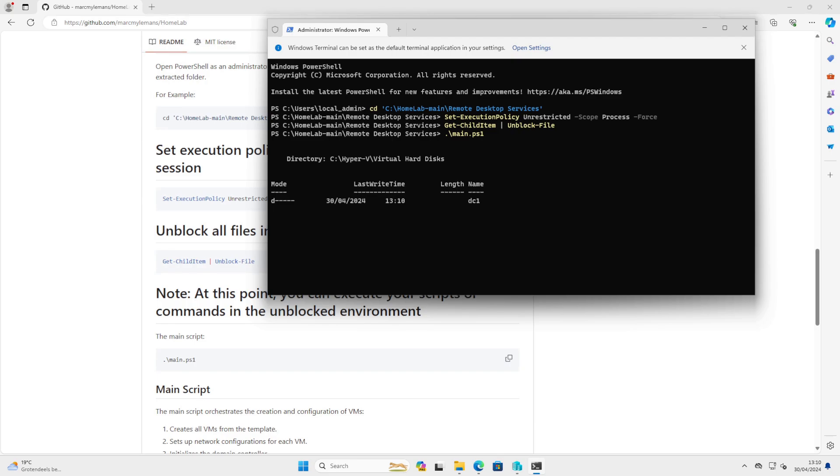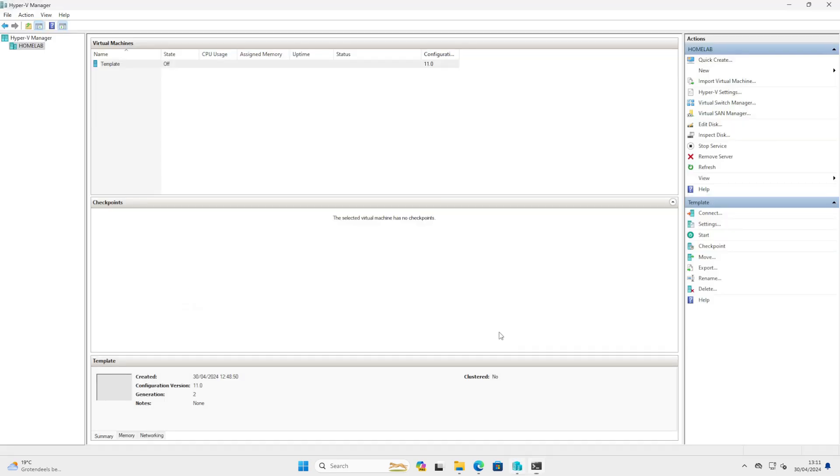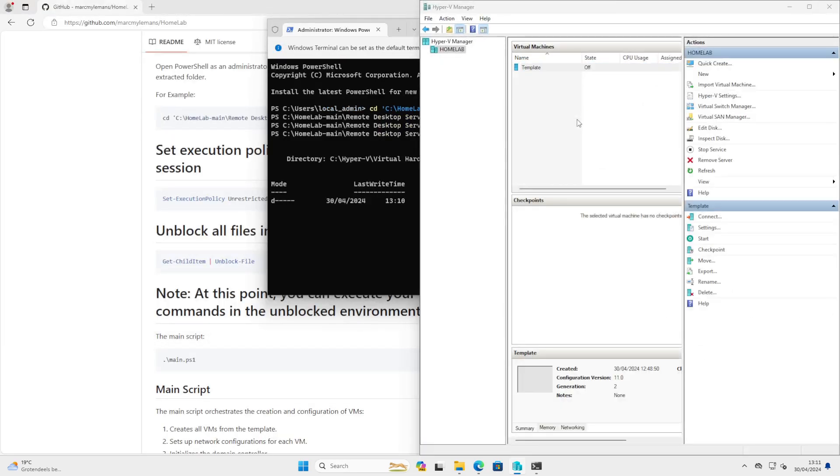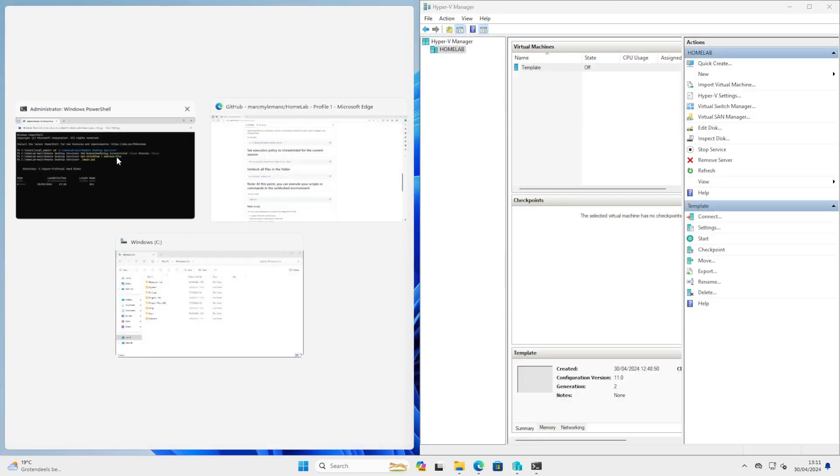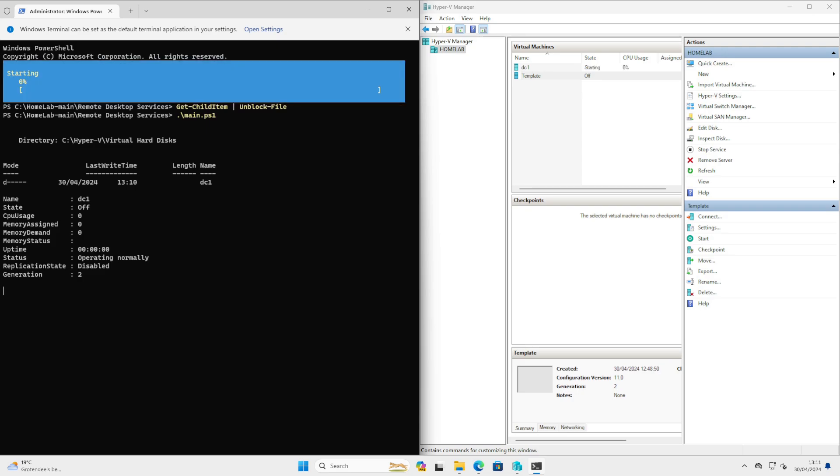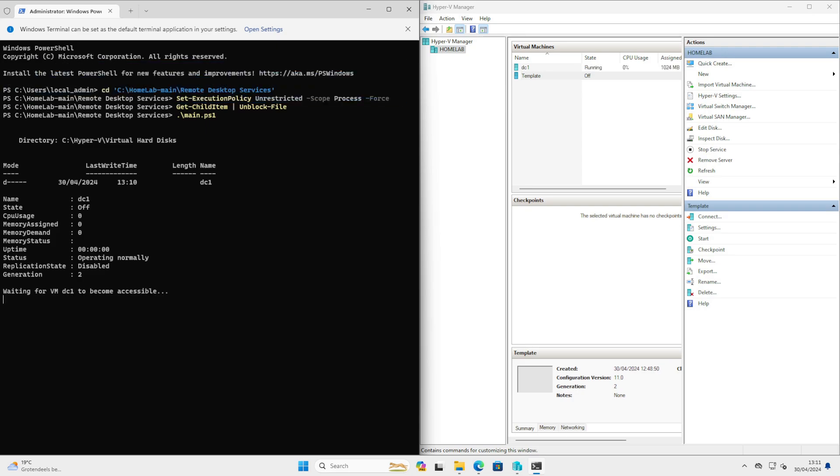And now we have to let it run. This can take some time. You will see it will start with the domain controller. And depending on the speed of your machine, it can take from a few minutes to maybe an hour because it will make several machines.